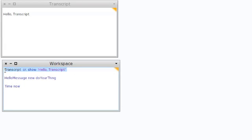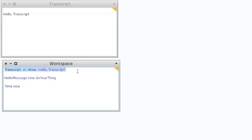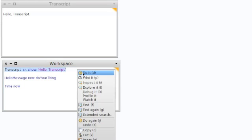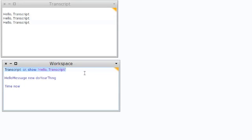When we want to run some Smalltalk code, we select the code we'd like to execute and then run it using one of those options. Each of those options will take this string, compile it, and then execute it. In the case of 'do it', it will just execute it, and in the case of the first example, running the code causes something to be displayed in the transcript.